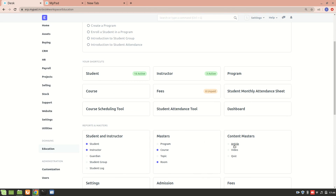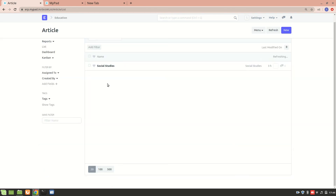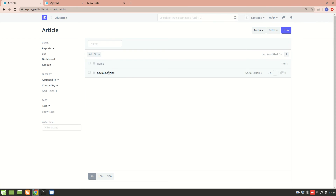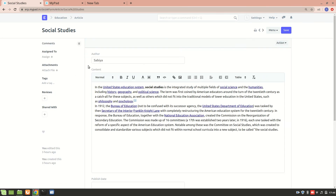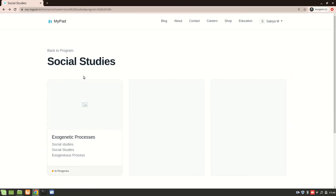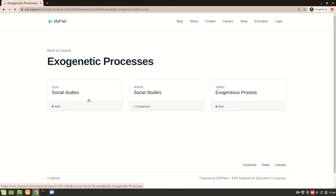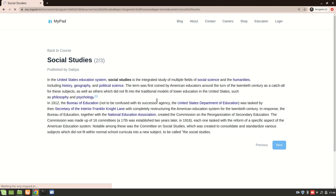Let's go back and look at the article. I have an article created named 'Social Studies'. I'll show you this article on the portal. This article is published on the website, so students can read it.